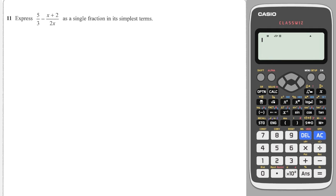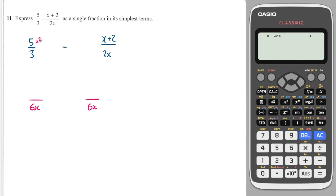So this is just a simplify, asking you to write it as a single fraction, and we've got these two denominators here. We need to find a common denominator. If in doubt, you can just multiply them together — in this case that gives you the lowest common denominator. I want the common denominator to be 6x. So I'm going to times this one top and bottom by 2x, giving me 10x on top and 6x on the bottom. And I'm going to times this one top and bottom by 3, giving me 3x plus 6 on top and 6x on the bottom.